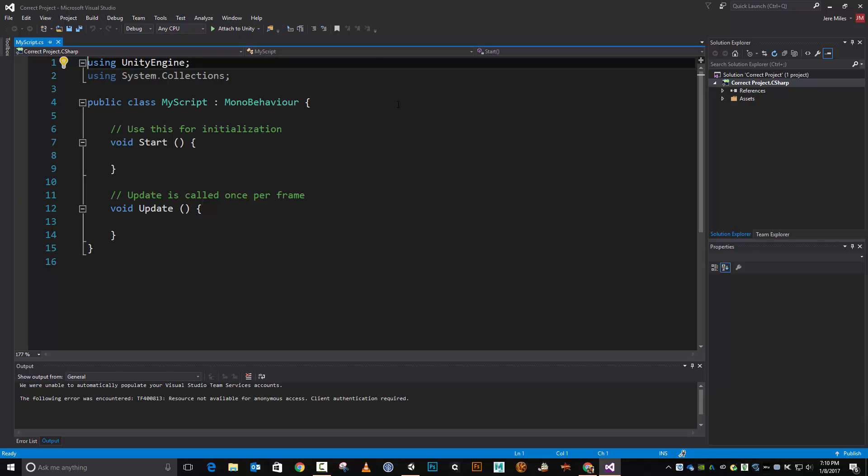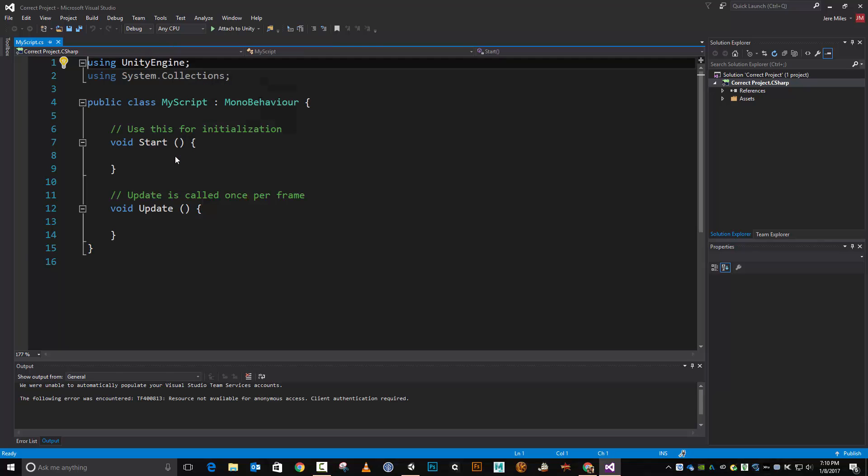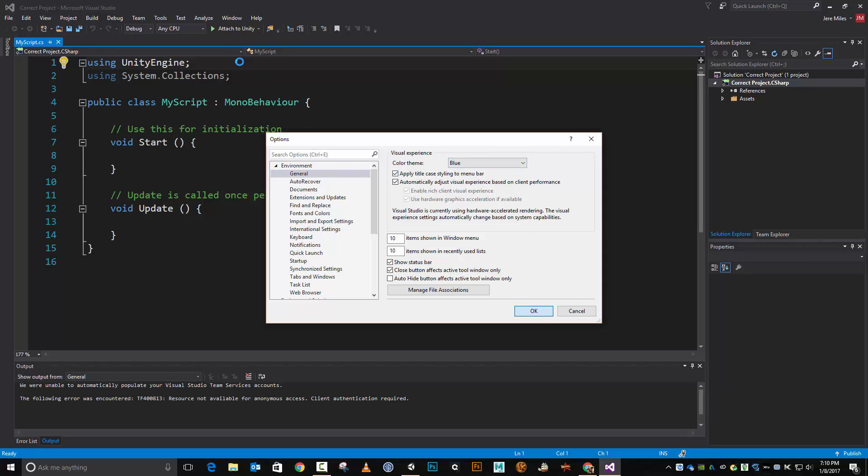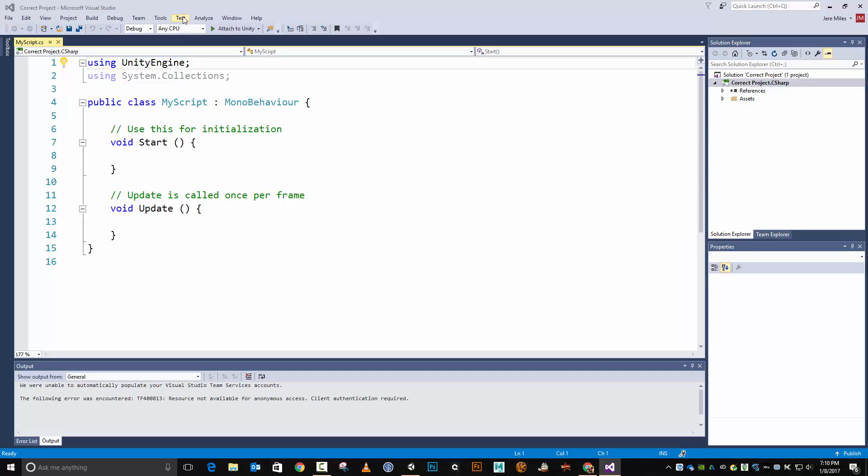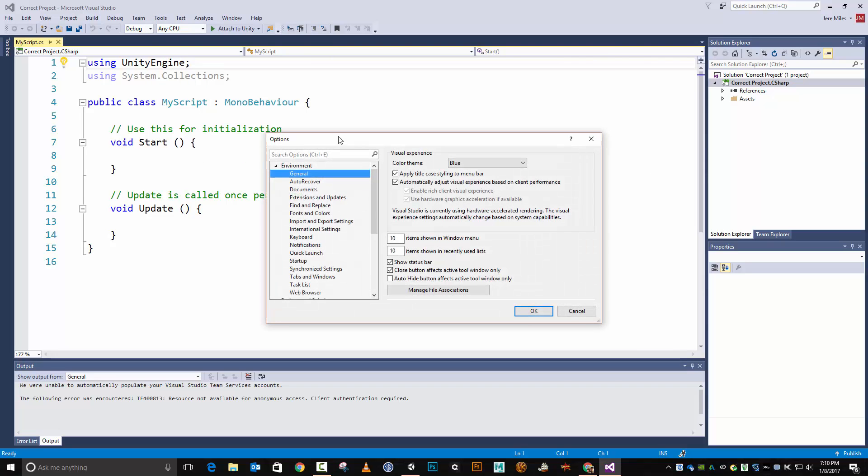But I can change the appearance, the theme of Visual Studio. If I go up here to tools and go to options, in general, I have a color theme. And I only have three options. So I have this blue one, hit OK, which is kind of the default Visual Studio theme, the Visual Studio appearance.